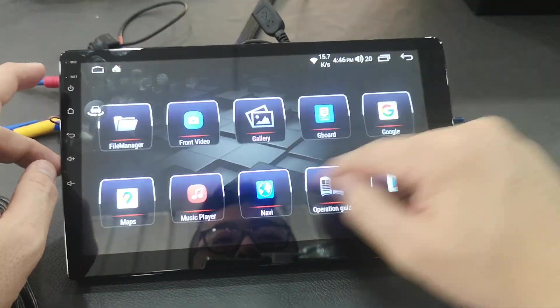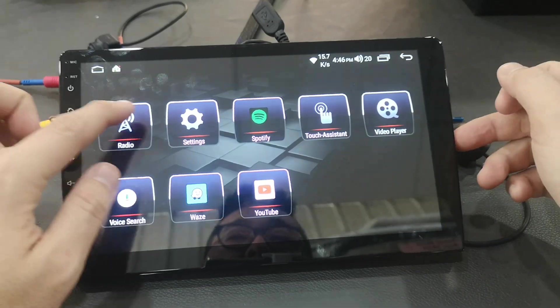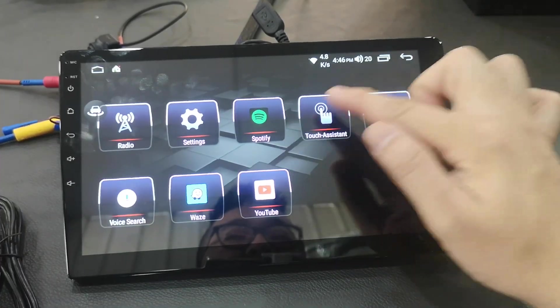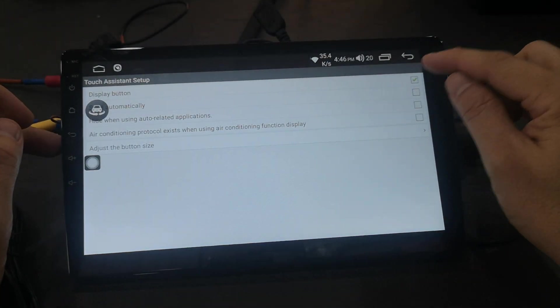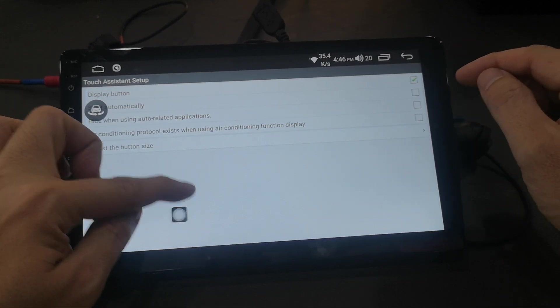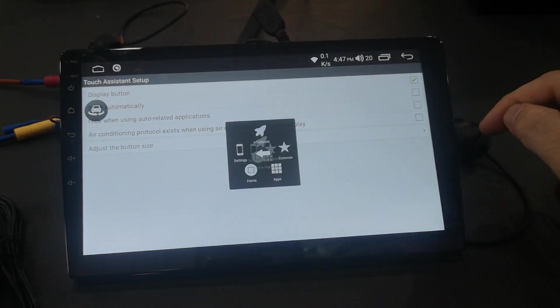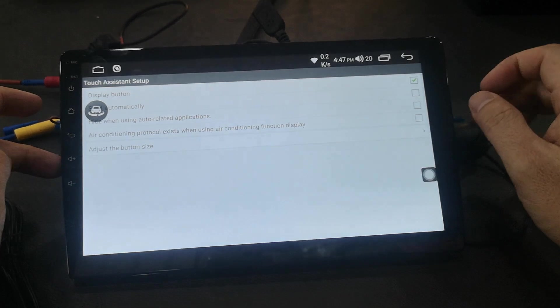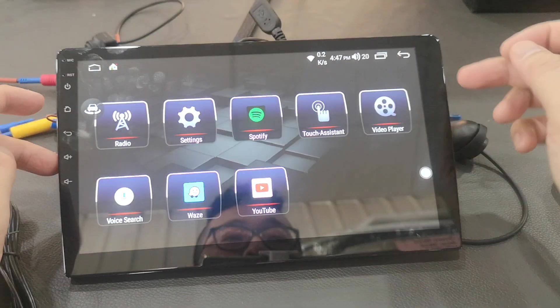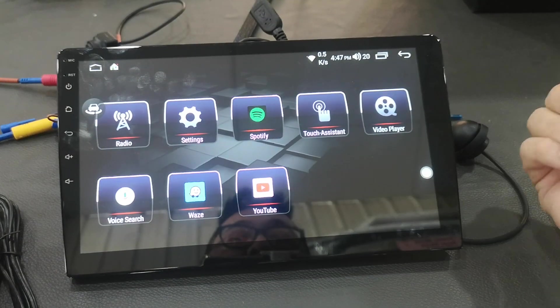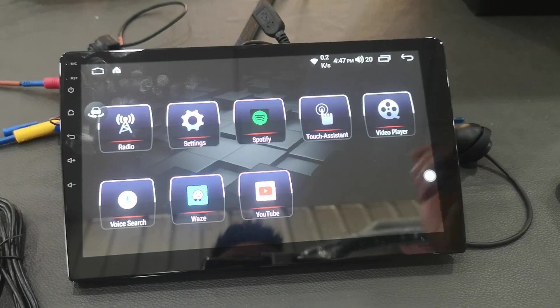You can download music apps, maps, GPS. Spotify, touch assistant, you can display or non-display, on and off. YouTube and Waze, you can download it from Play Store.